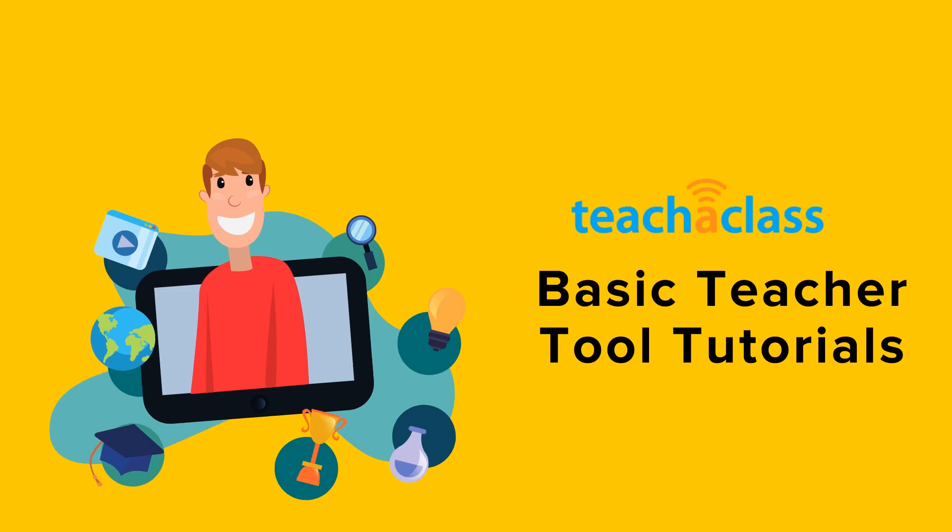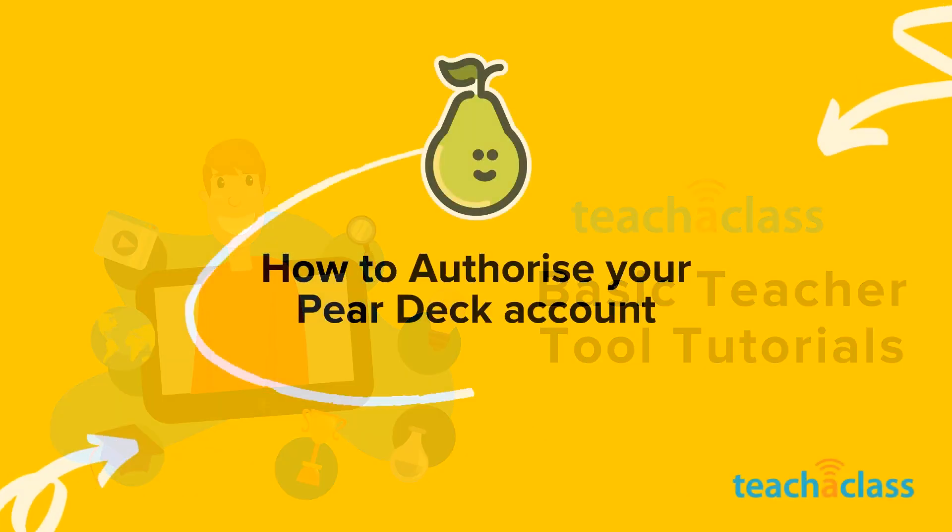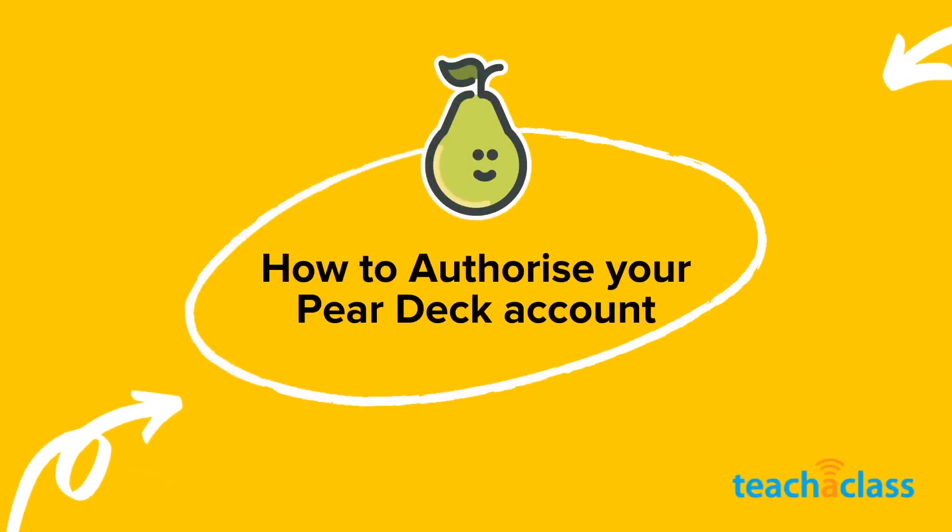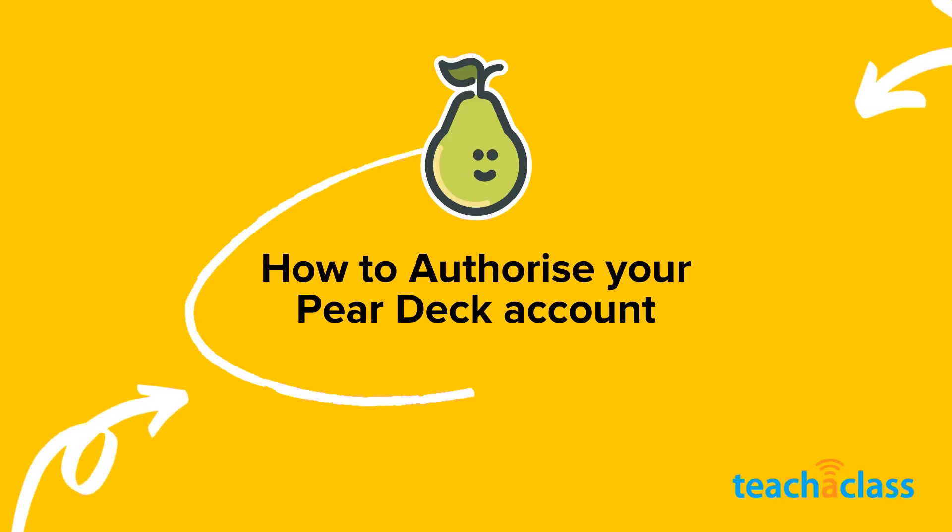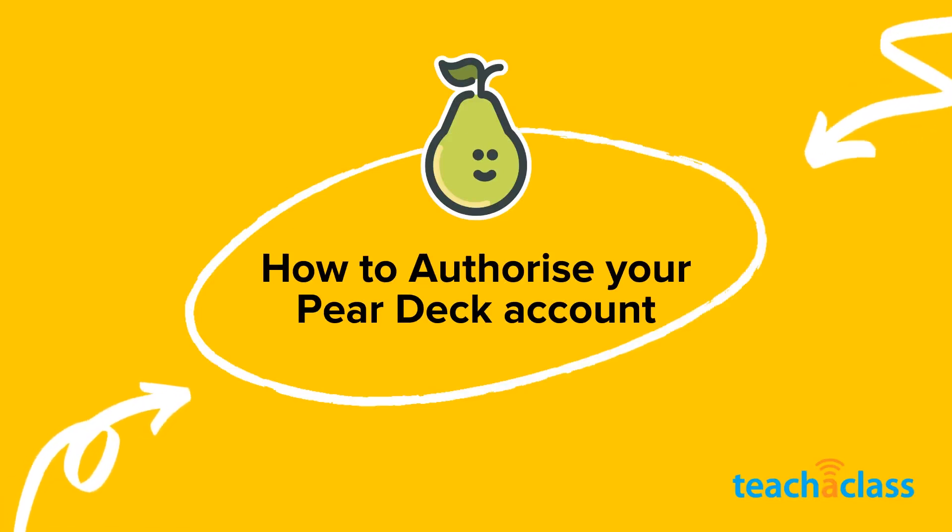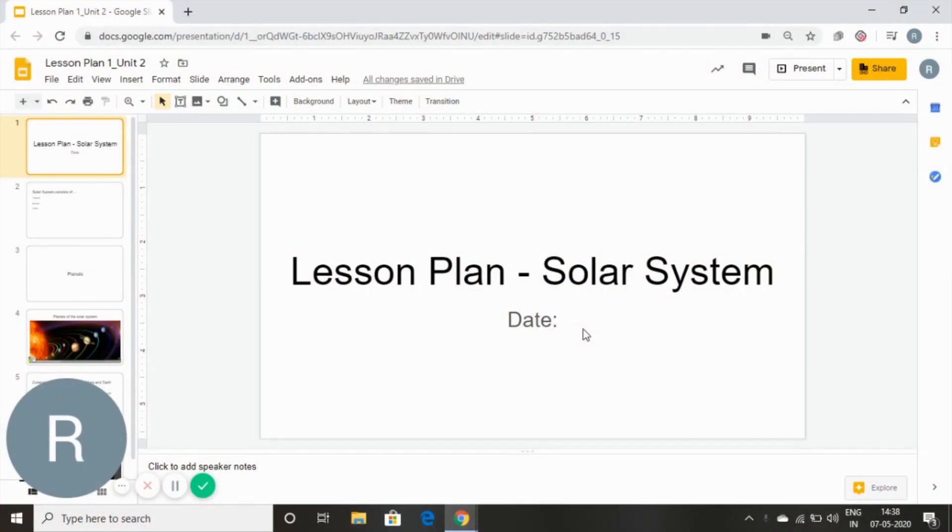In our previous video we saw how to install the Pear Deck add-on on Google Slides. In this tutorial I'm going to show you how to set your Pear Deck account up.